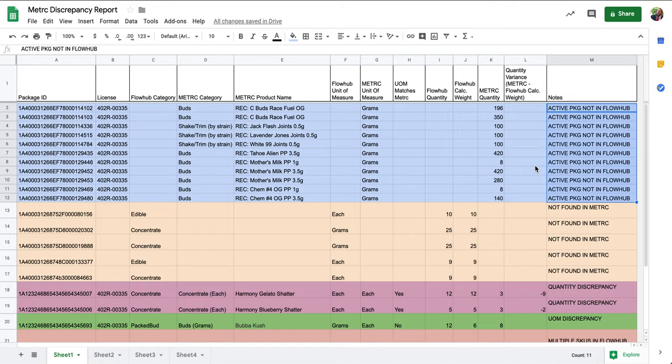This package could have been recently received from a vendor and has yet to be added to our FlowHub inventory. Another scenario could be that we missed this package when adding it to our inventory.